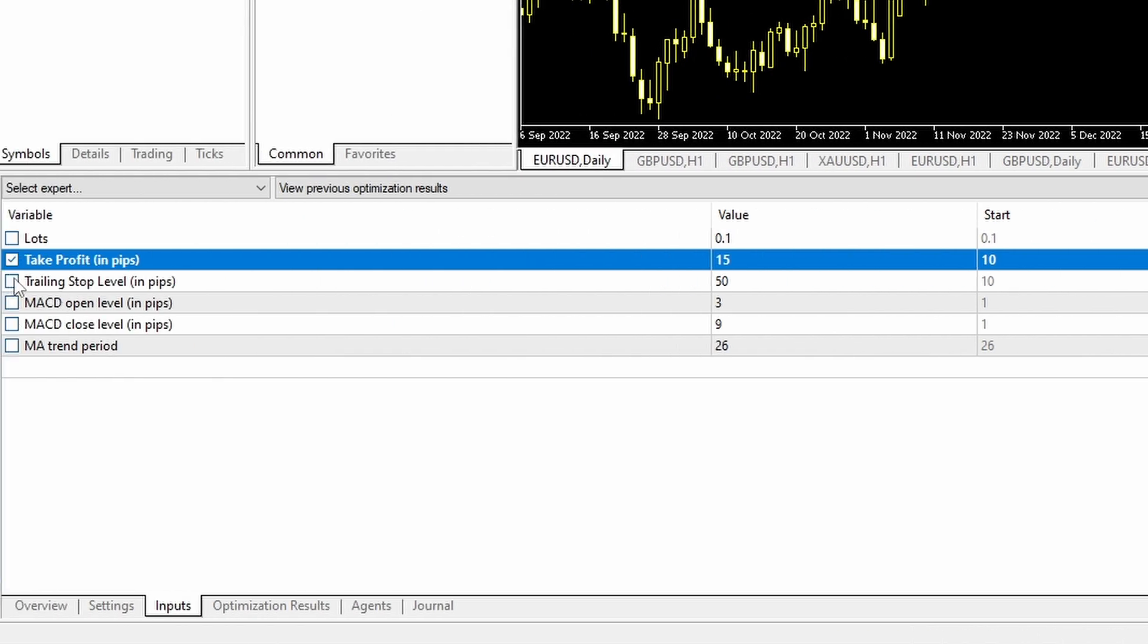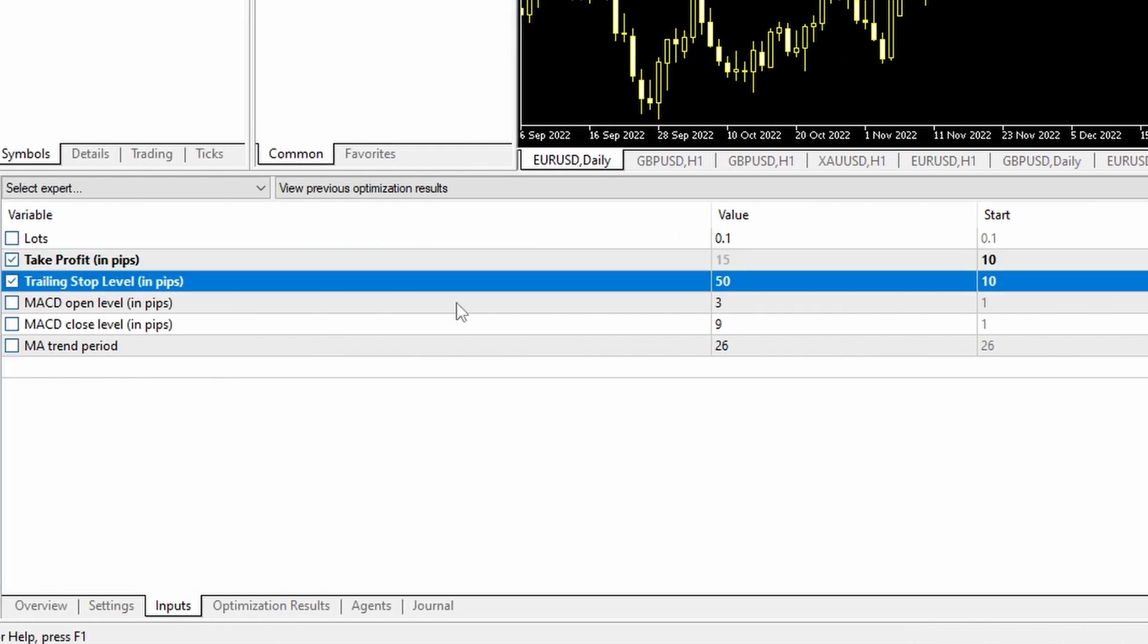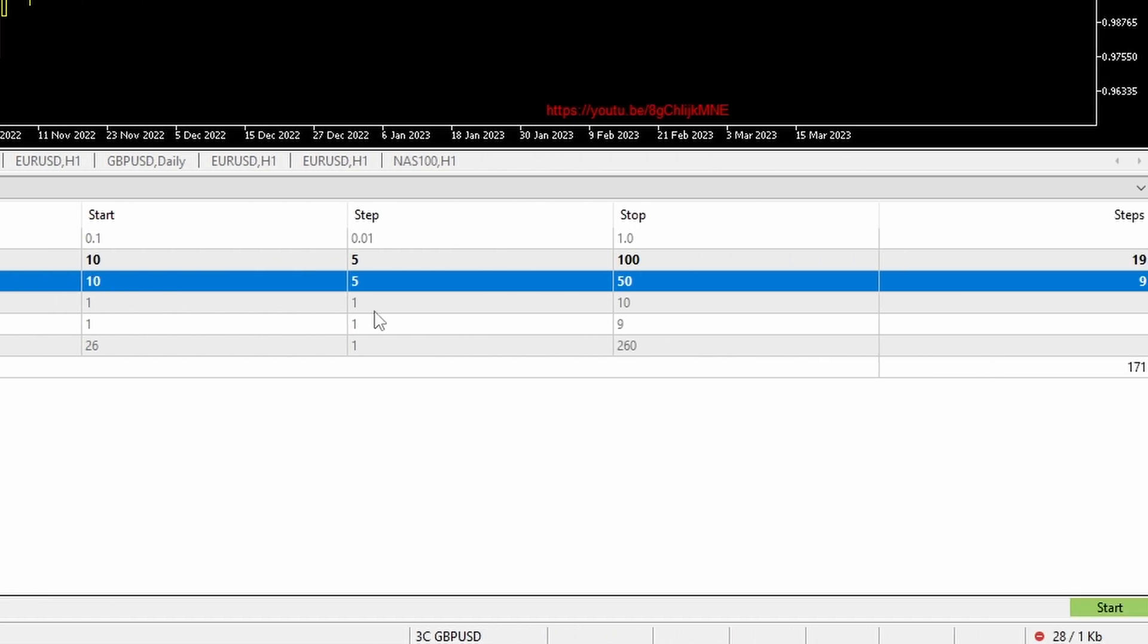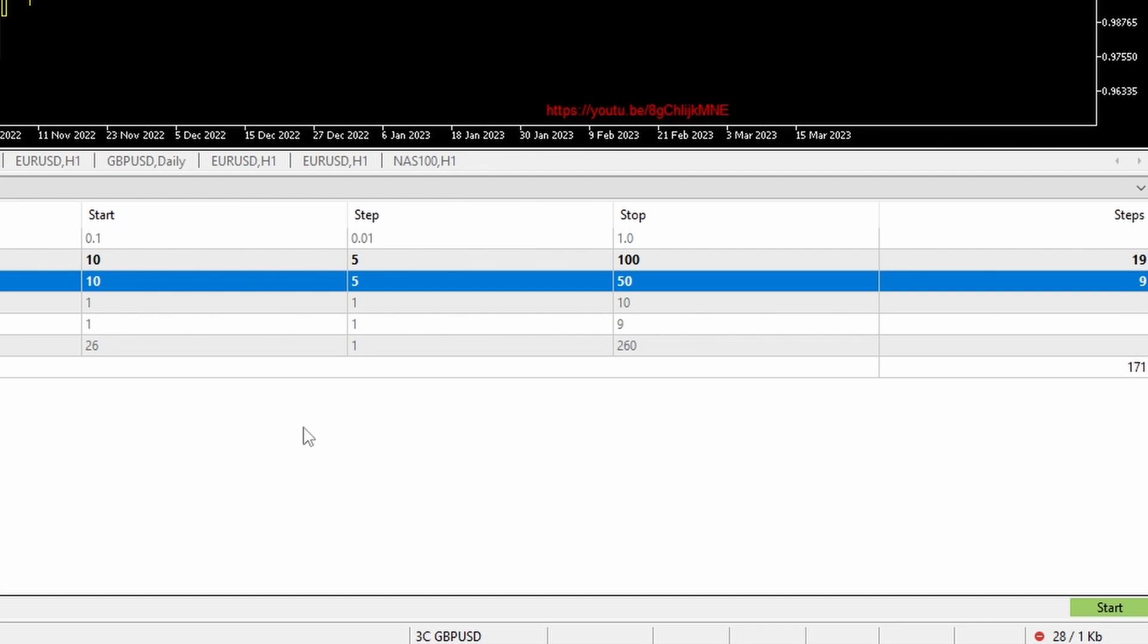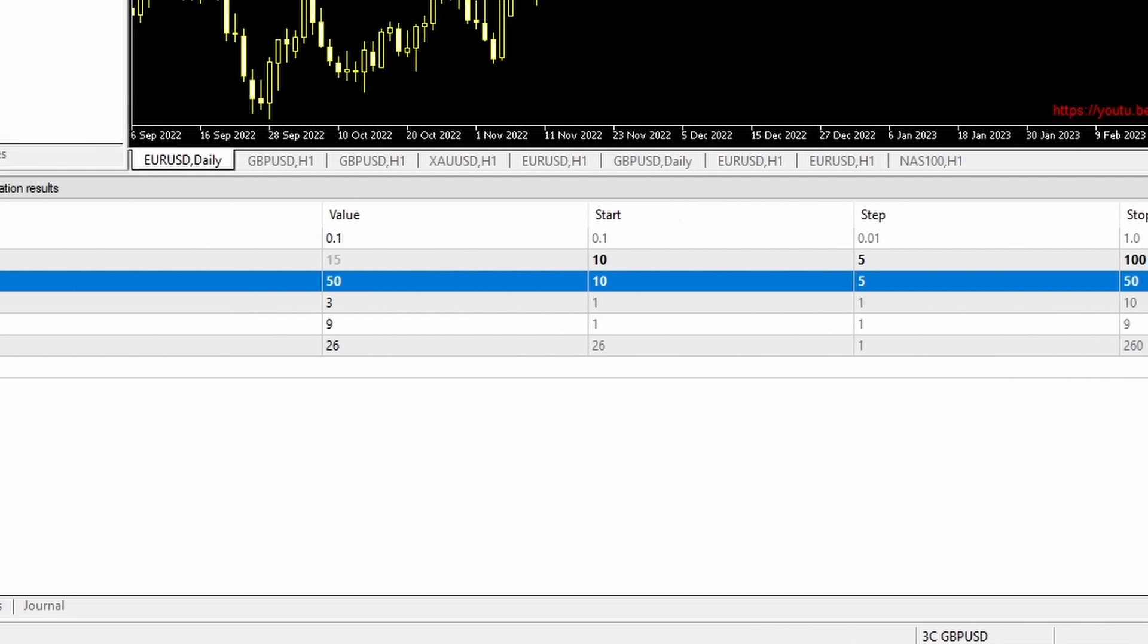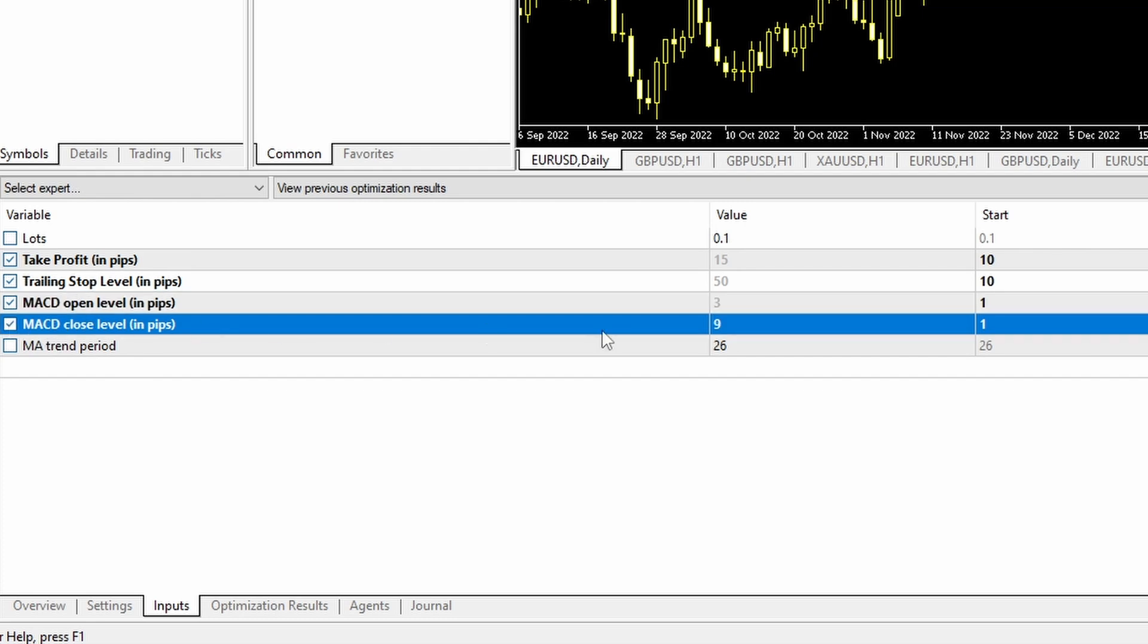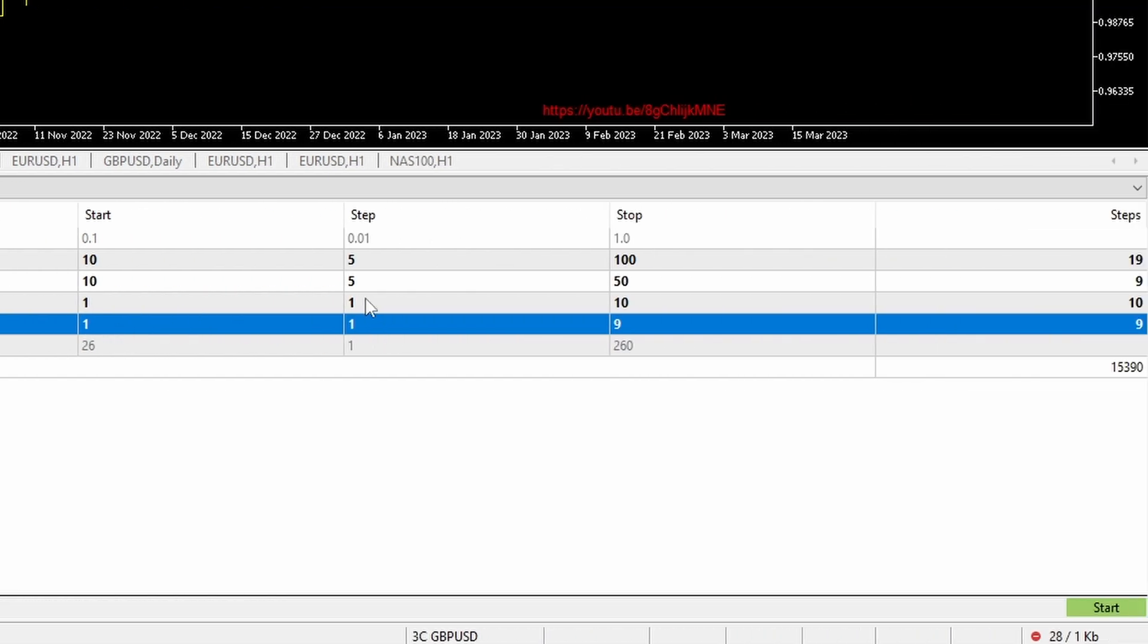If I then add in the trailing stop, beginning at 10, step of 5, up to a stop of 50, that's 9 iterations there. Multiply the two of them and you get 171. If I add in the MACD open level and the closed level, both beginning at 1, stepping by 1, and going to 10 and 9, then I have a combination now of 15,390 iterations.